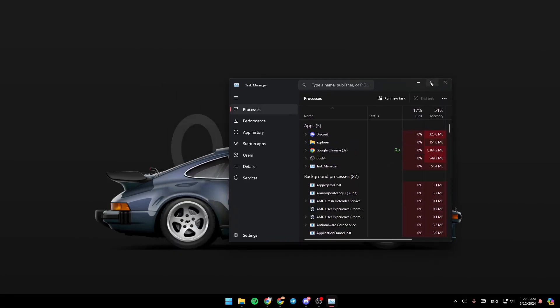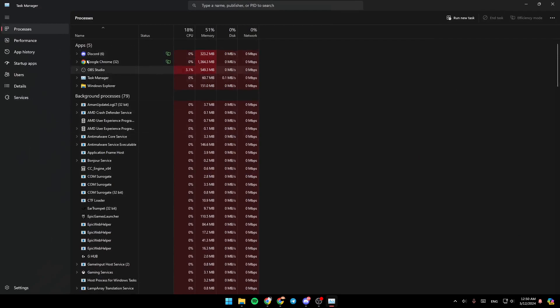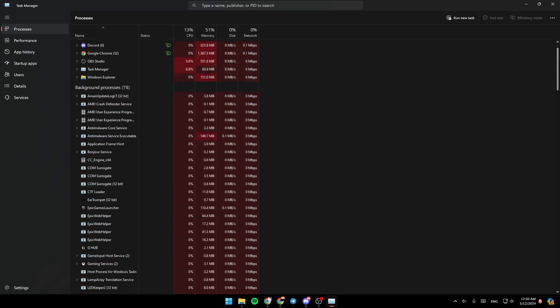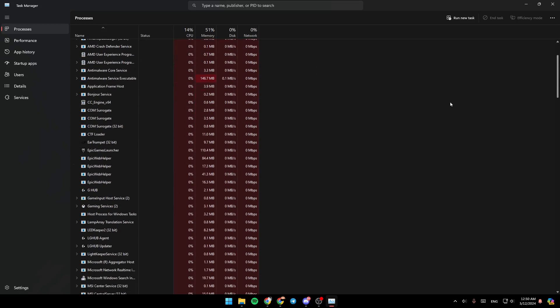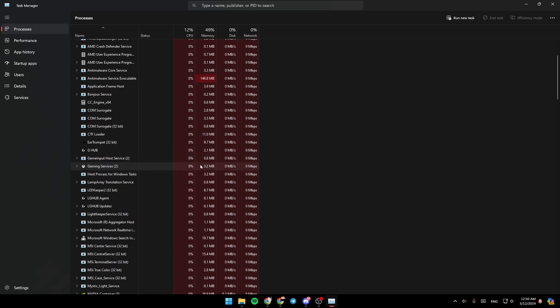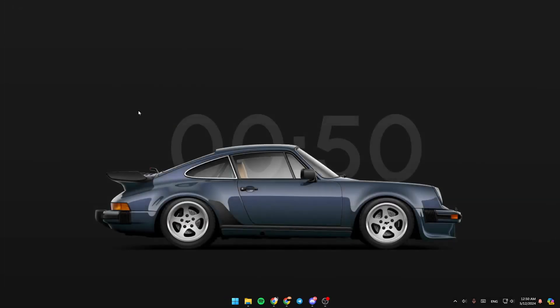Once you do that, you're going to be here in the task manager. Right here, you're going to find your processes, performance, app history, startup apps, users, details, and services. Go ahead and click on processes. Then once you're here, search in this list for Epic Games Launcher. Select it, right click, and then here you're going to find end task. Once you do that, you're going to be able to close Epic Games Launcher.